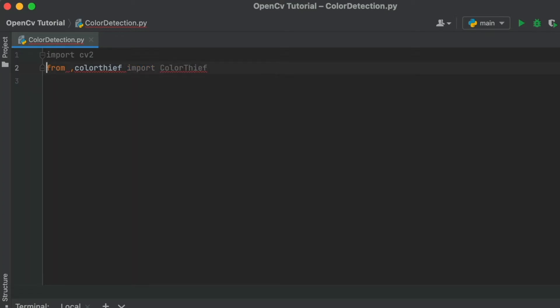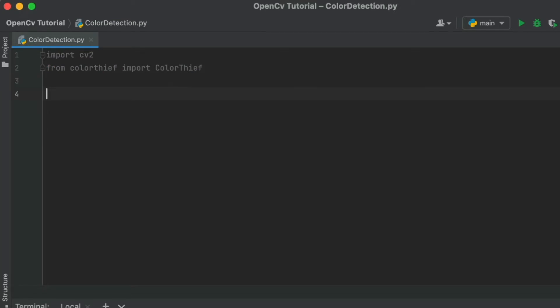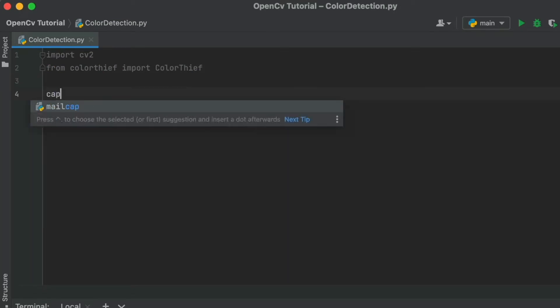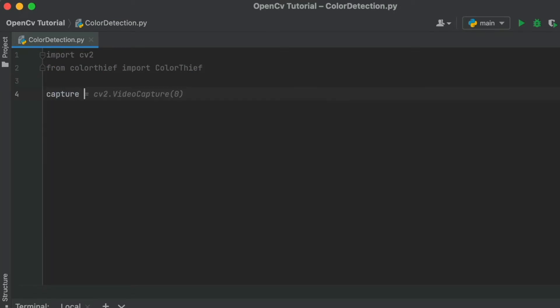Once the importing is done, the next step is to capture the object from the camera. It can be done with the help of CV2.VideoCapture and storing it in a variable called capture.